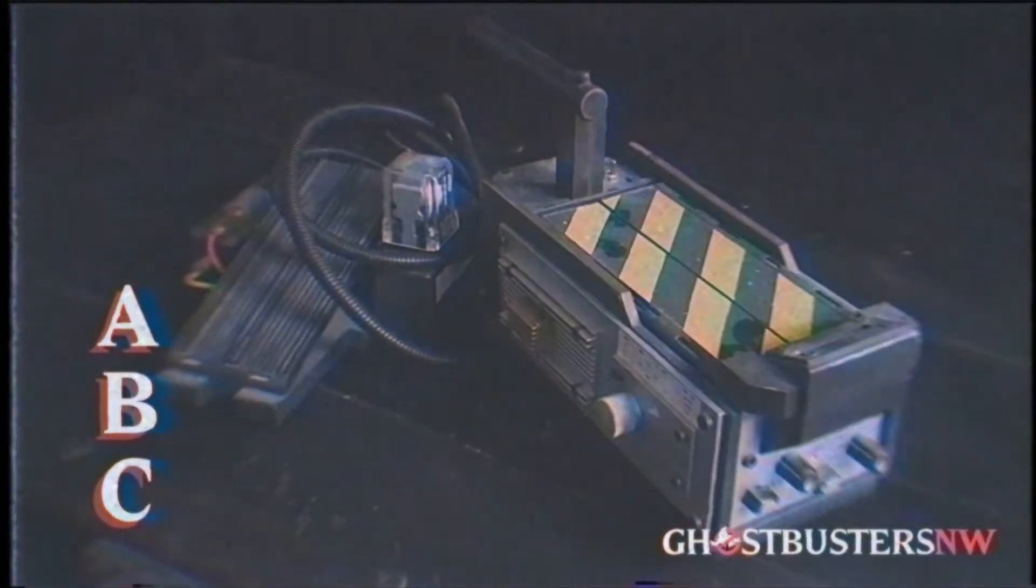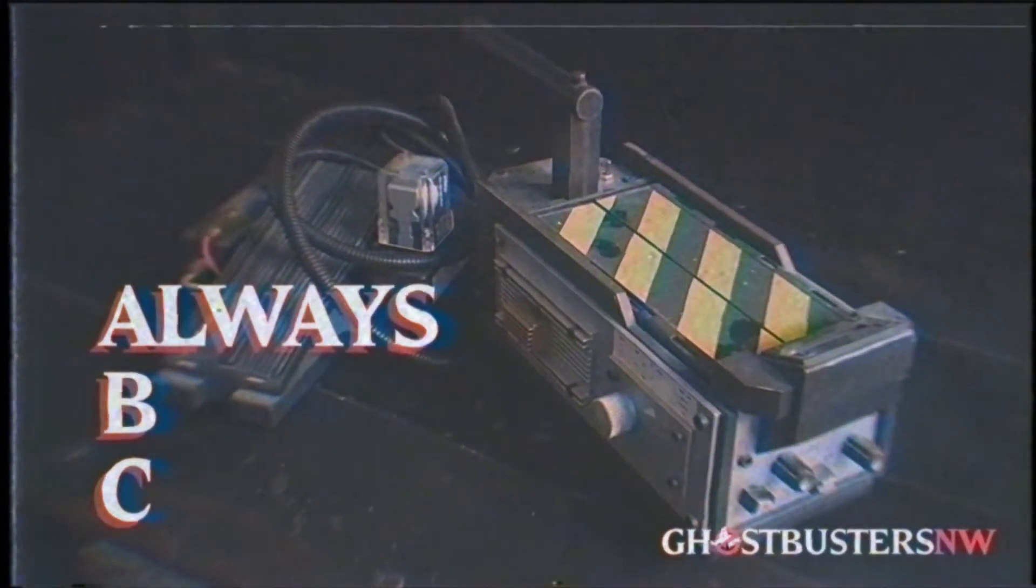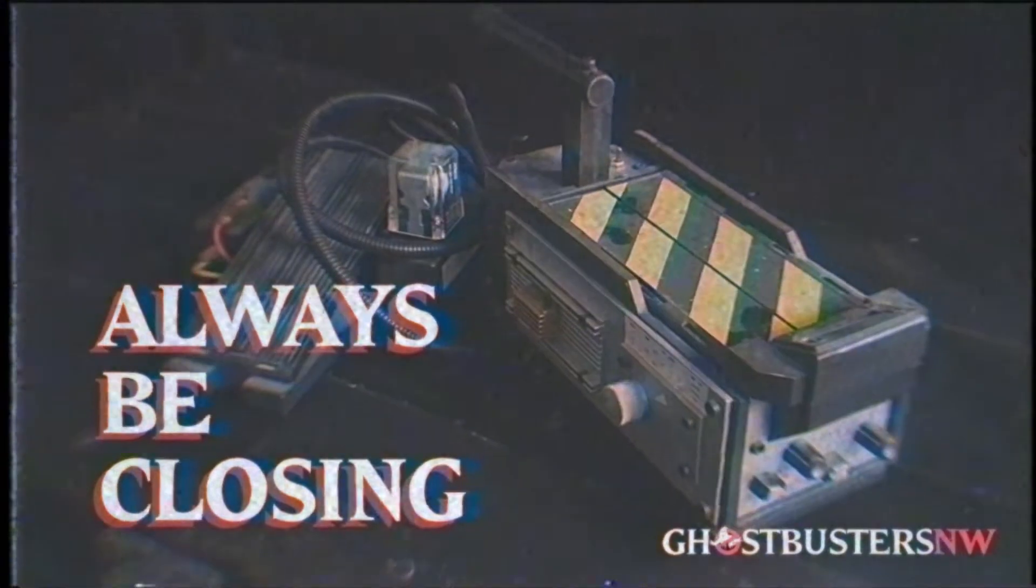The Ghost Trap: This piece of equipment provides the ABC of ghost busting. Always be closing. That's right. This bad boy is for closers only.